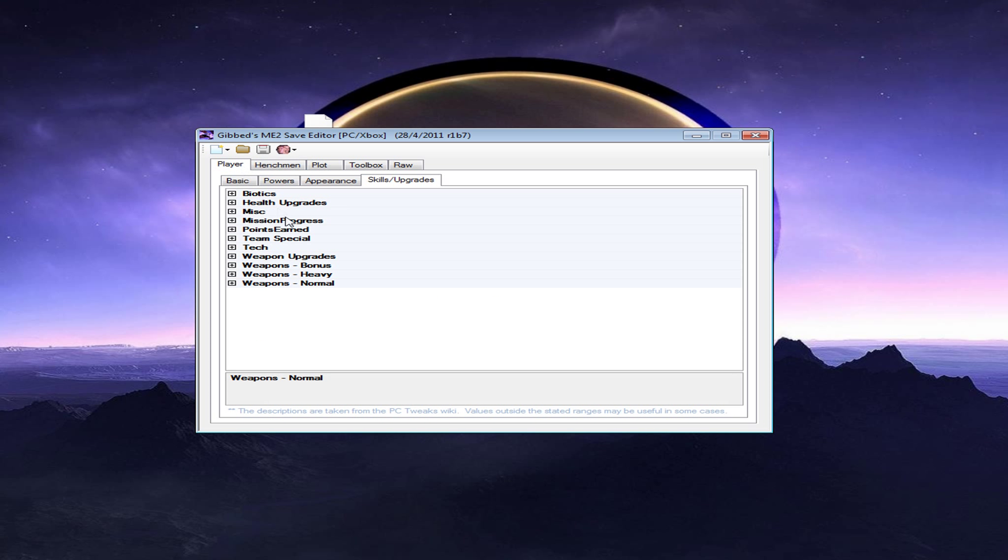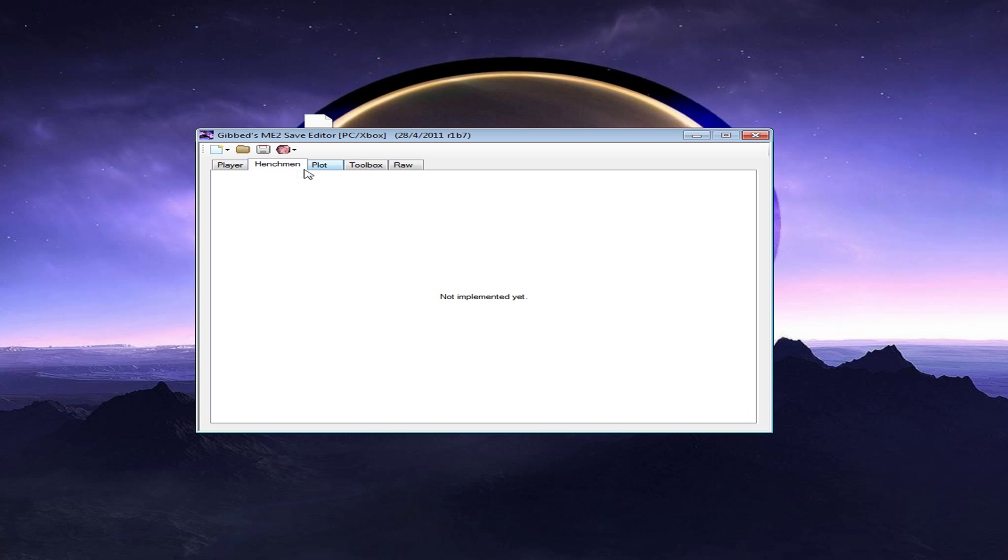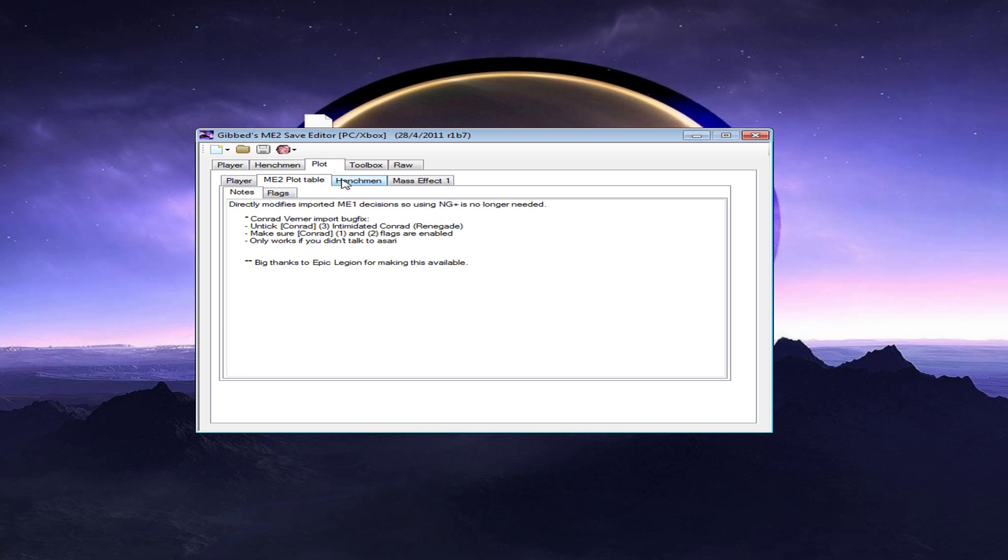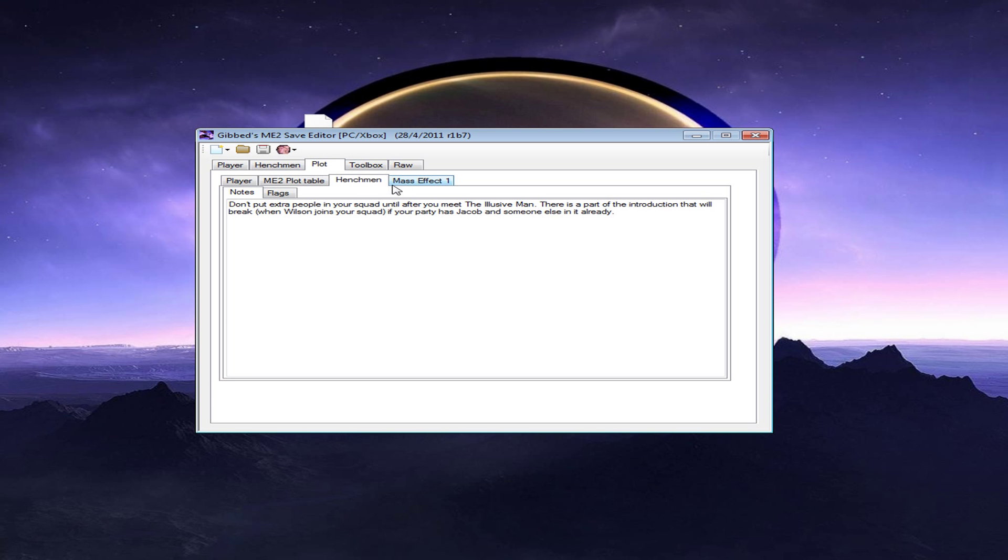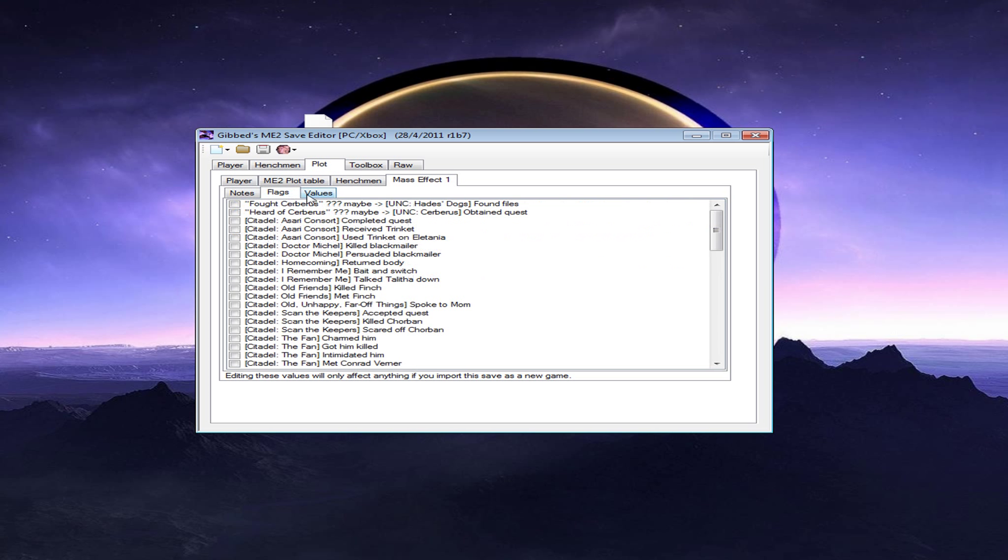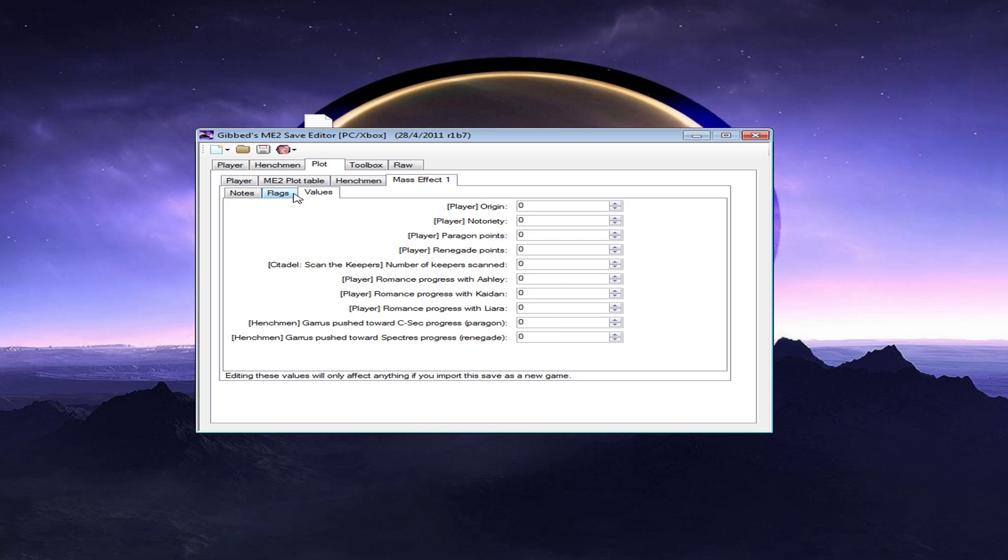So, you can go to plots, which can make it say that your character is imported from Mass Effect 1. Ignore the grinder achievements. I don't know what these two are. But, I wouldn't mess with this, because I don't know what it is. You don't mess with any of this right here. I mean, if you know what to do here, go ahead and do it. But, I wouldn't mess with it.